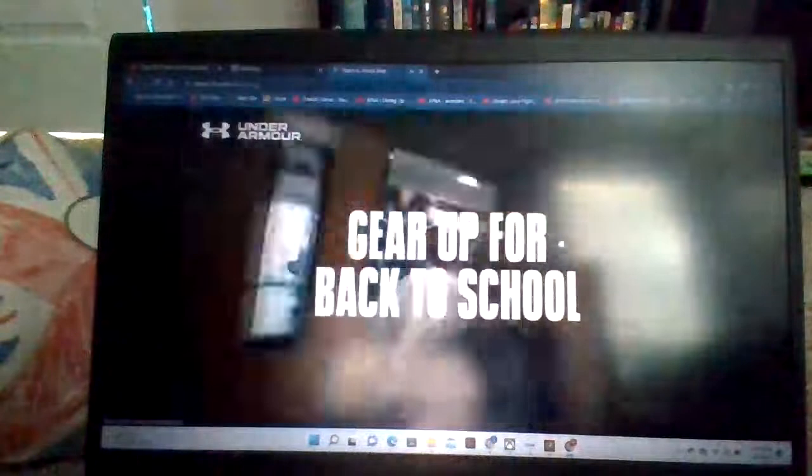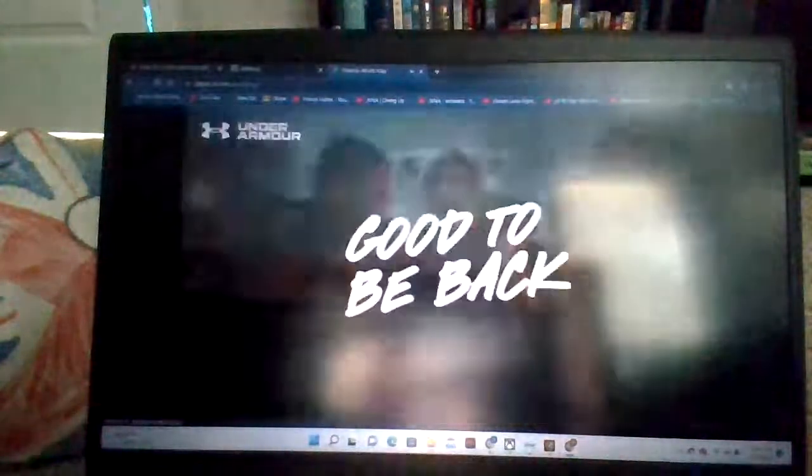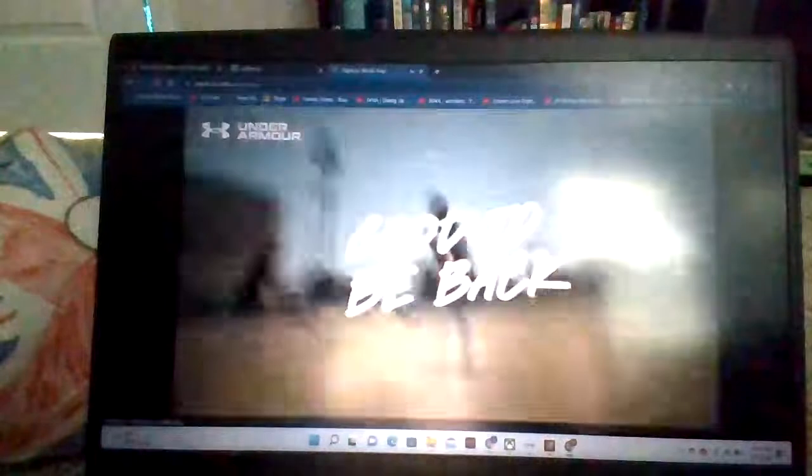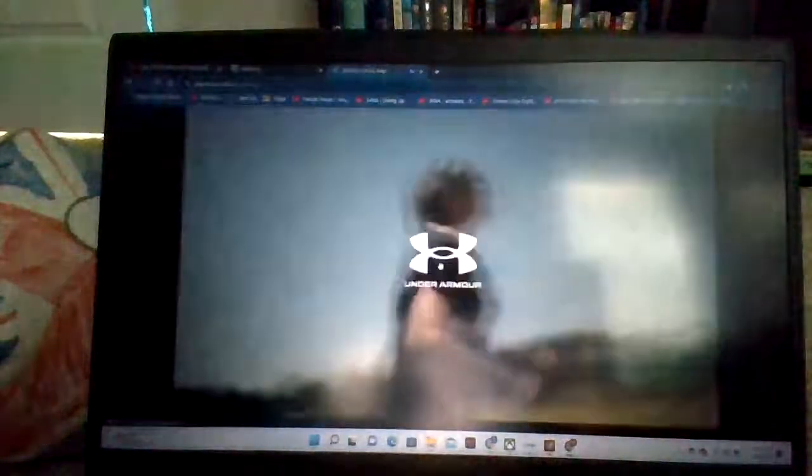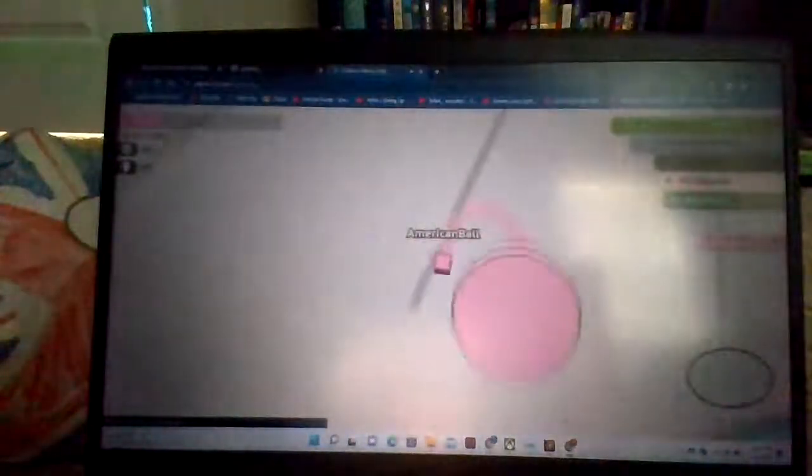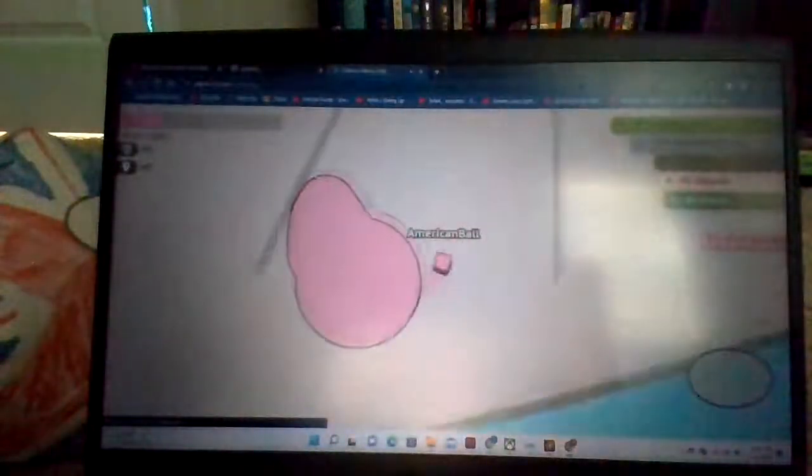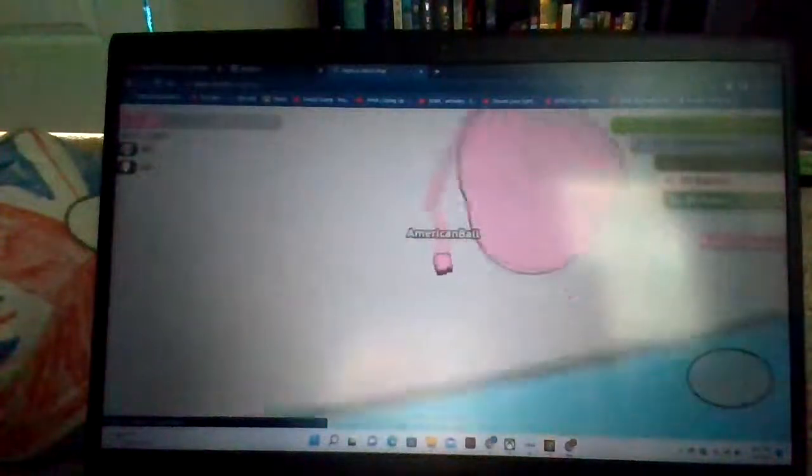There are ads again. Let's do something that makes the ads go away. Okay, I'm pink. Great.